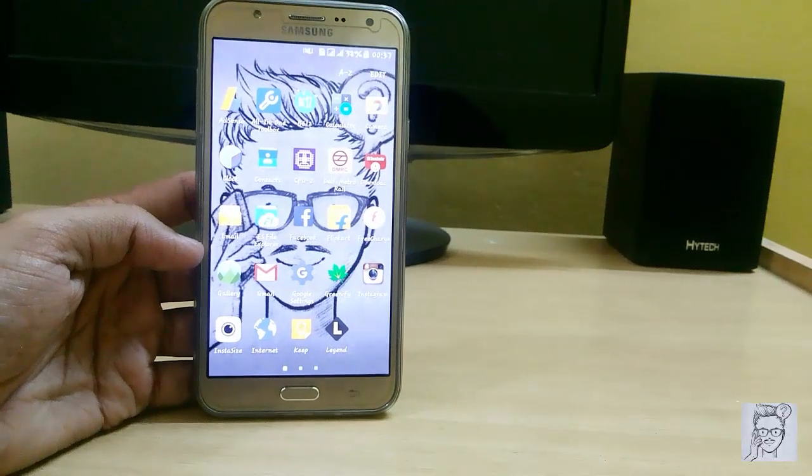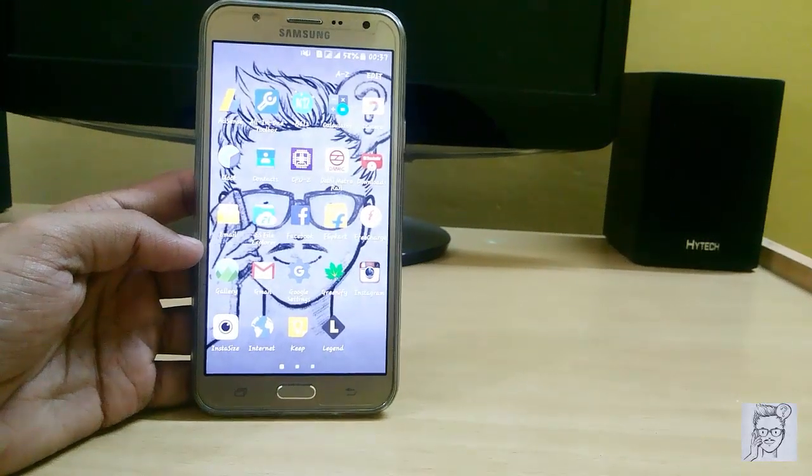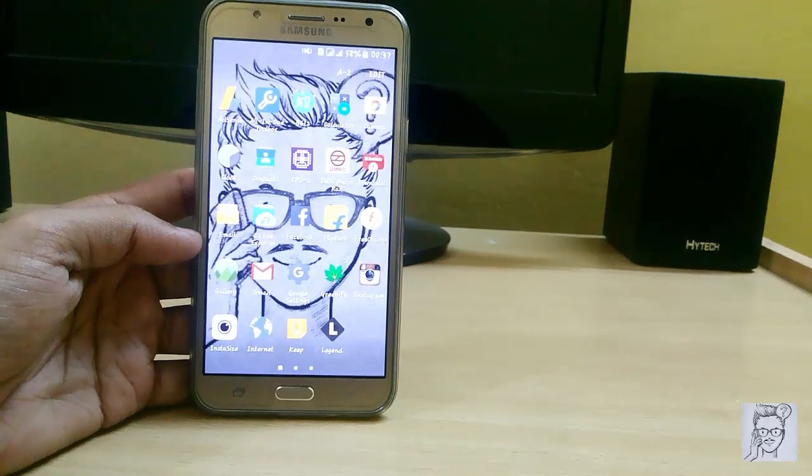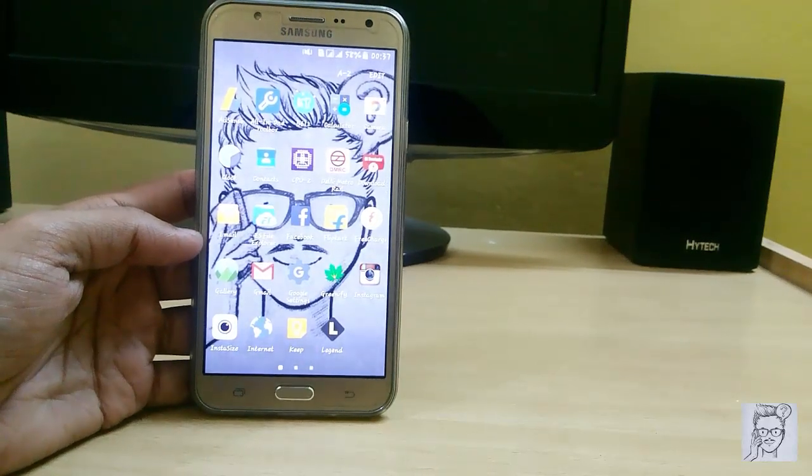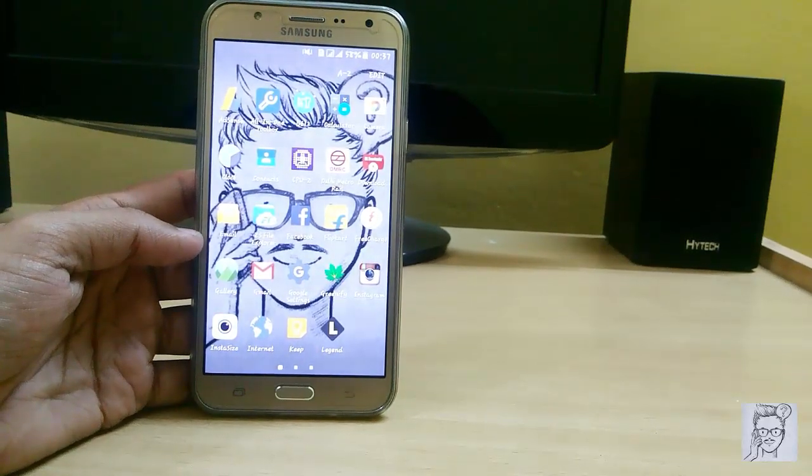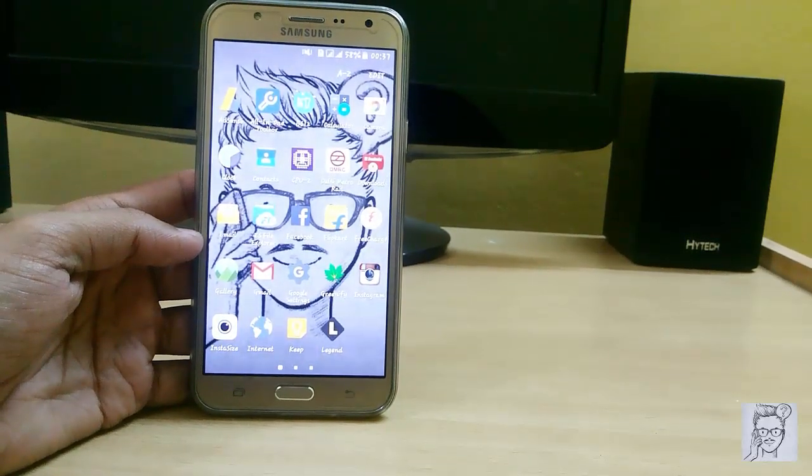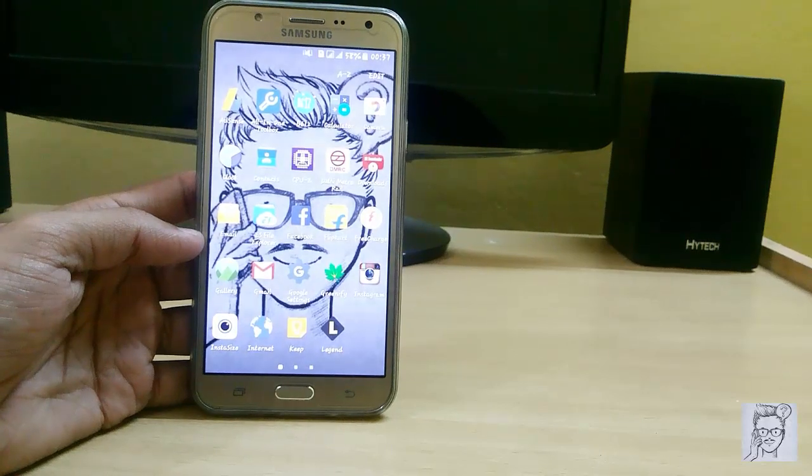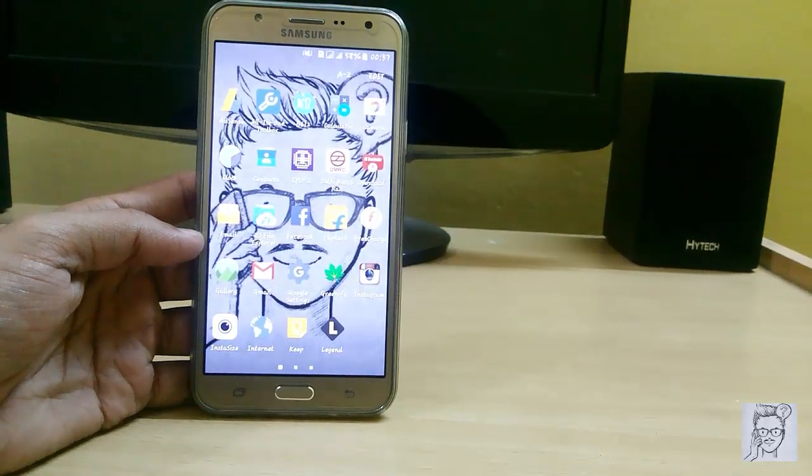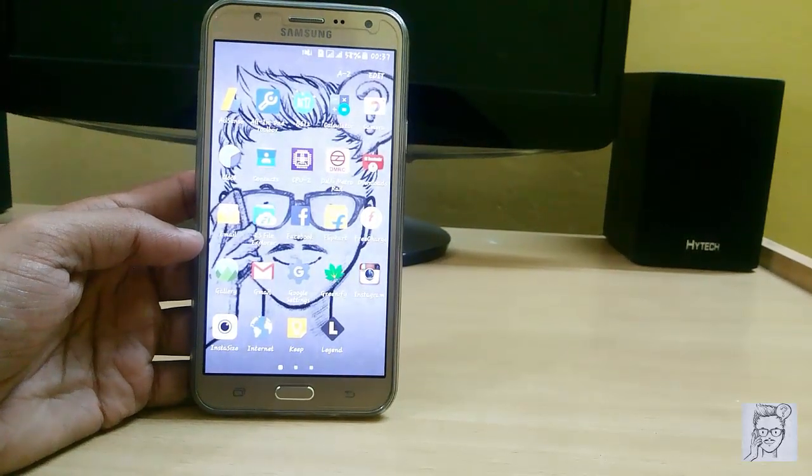Hello guys, welcome to my channel Tech Portal. In this video I'm going to show you how to install CM13 Android 6.0 on your Samsung Galaxy J7. So without wasting time, let's get started.